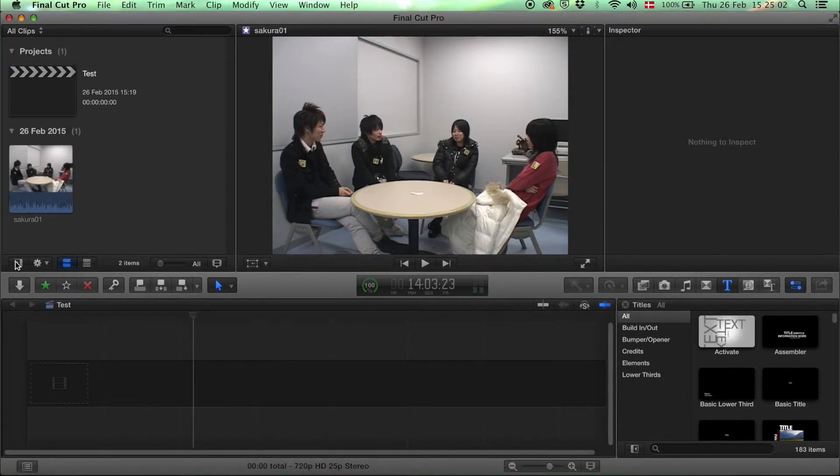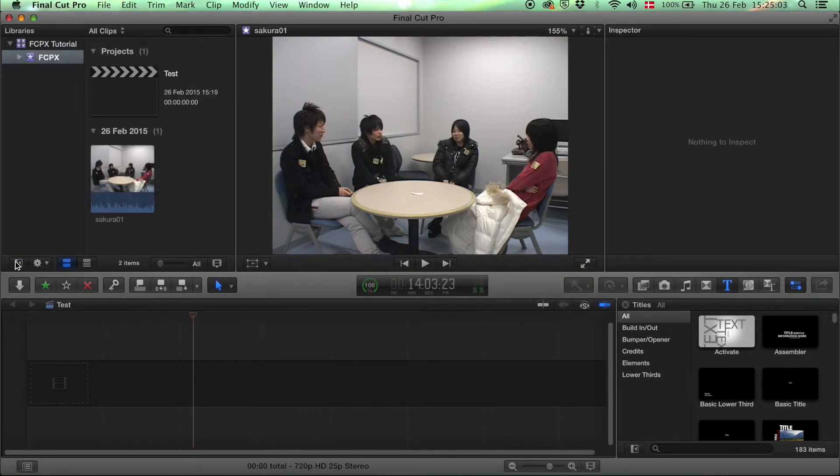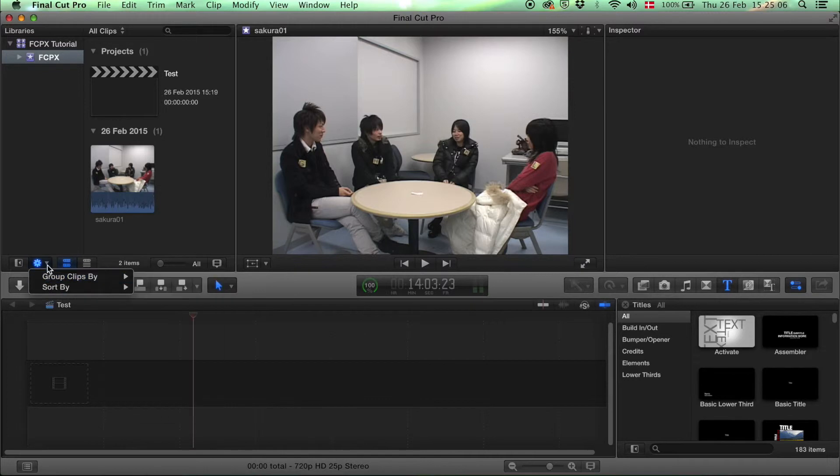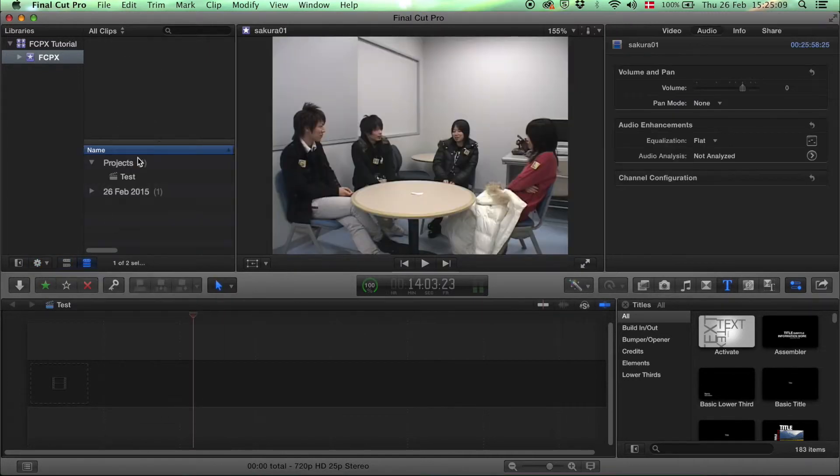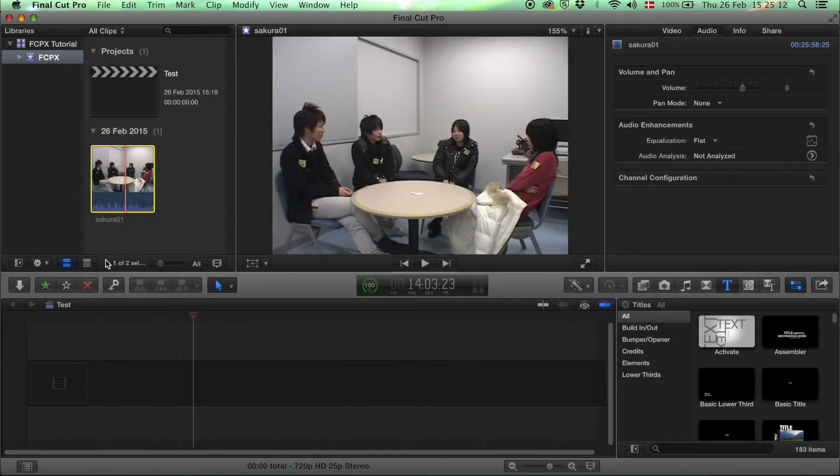For example, hide the library window, group your clips, change the way you can see your clips in a list or like this.